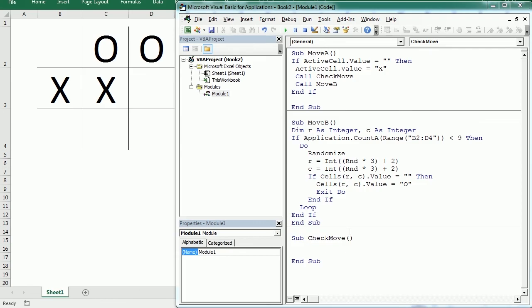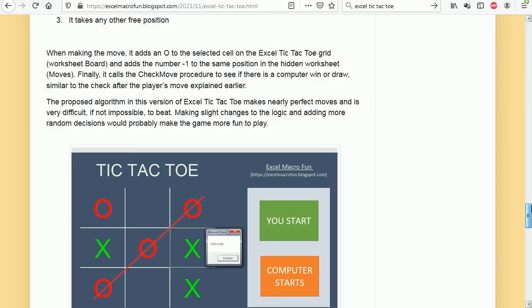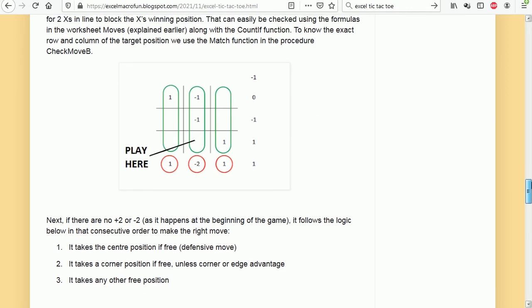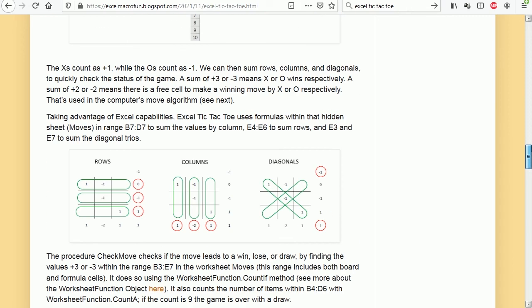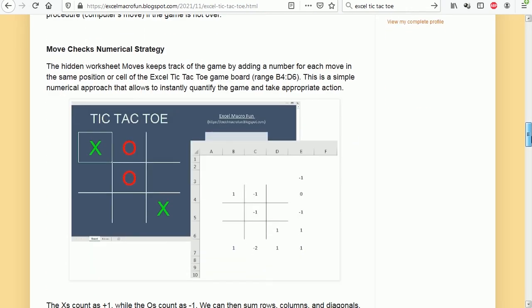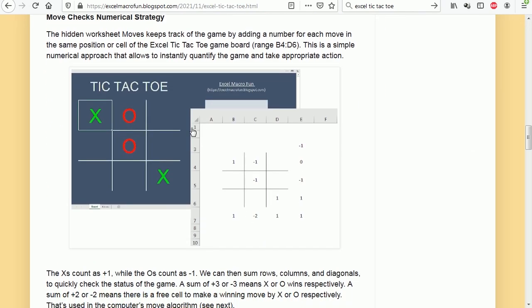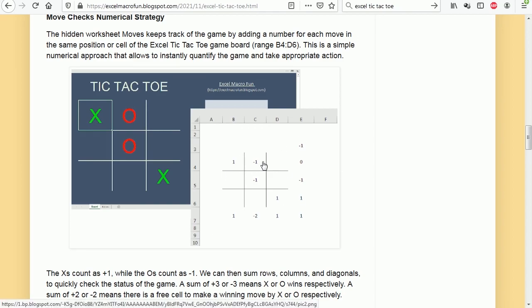What Check Move is going to do—we can do that in many different ways, but one of the ideas here is to use a numerical approach which is going to add a number for each move in a separate worksheet. That's explained in the post. As you see here, I created a separate worksheet.